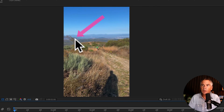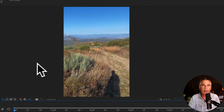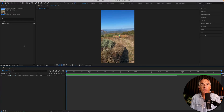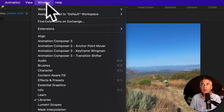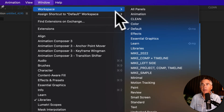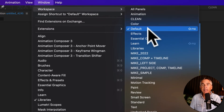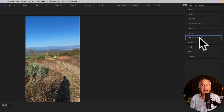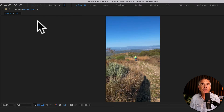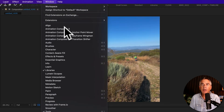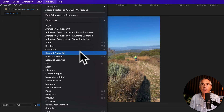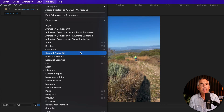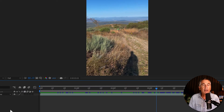I also wanna remove this little branch in the top left corner. And if you want your workspace to look just like mine, go up to the Window menu, go to Workspace, and select Default. There you should see the Content-Aware Fill panel on the right side. But if you wanna use your own workspace, just go to the Window menu — you can also pull up the Content-Aware Fill panel from there.